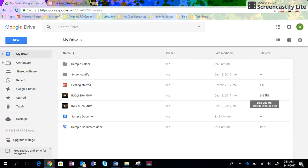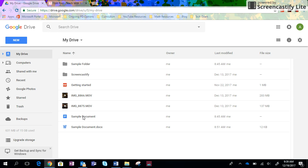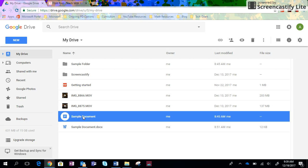What you'll want to do is go ahead and find whatever it is you want to share with someone. So here I'm going to share this document right here called sample document. And as soon as I click on it, you'll see that all these different little icons show up up here.